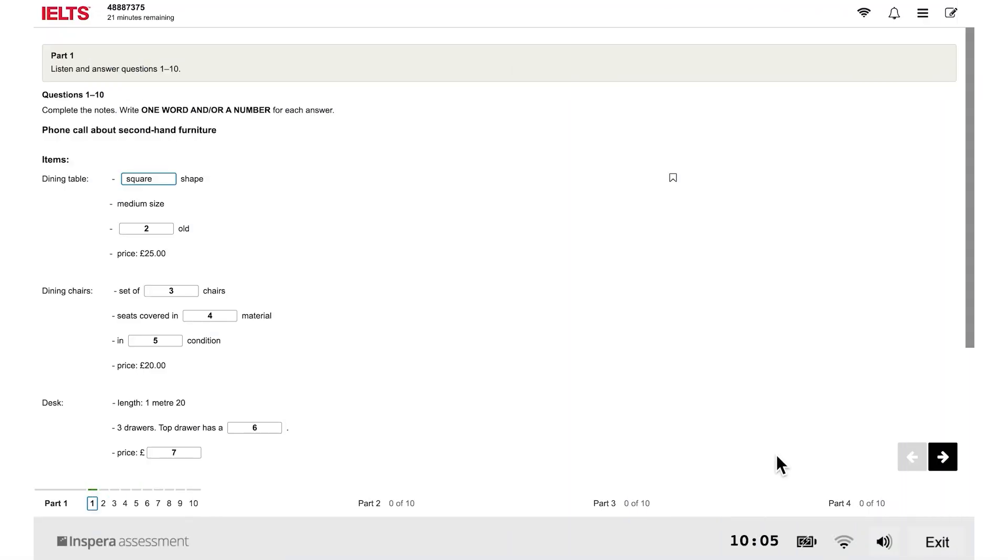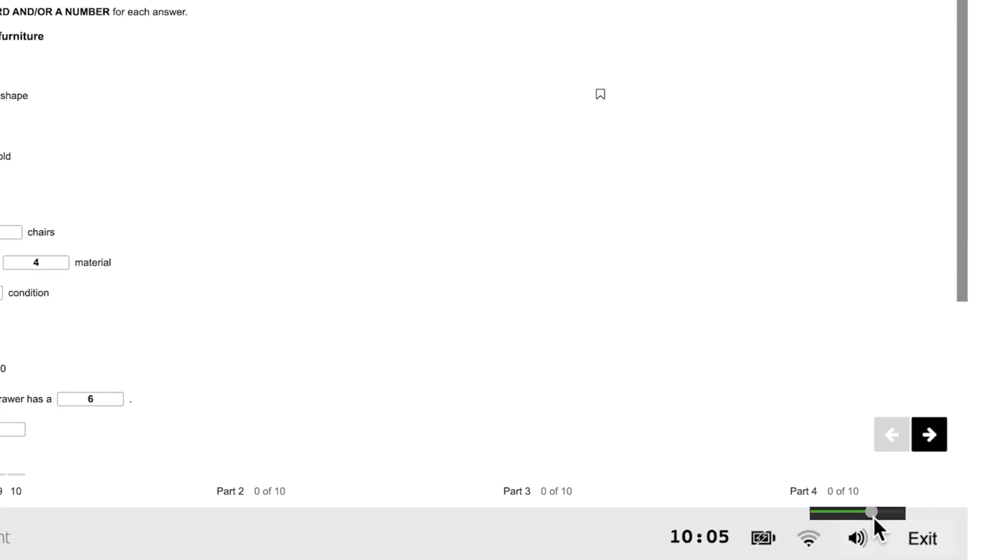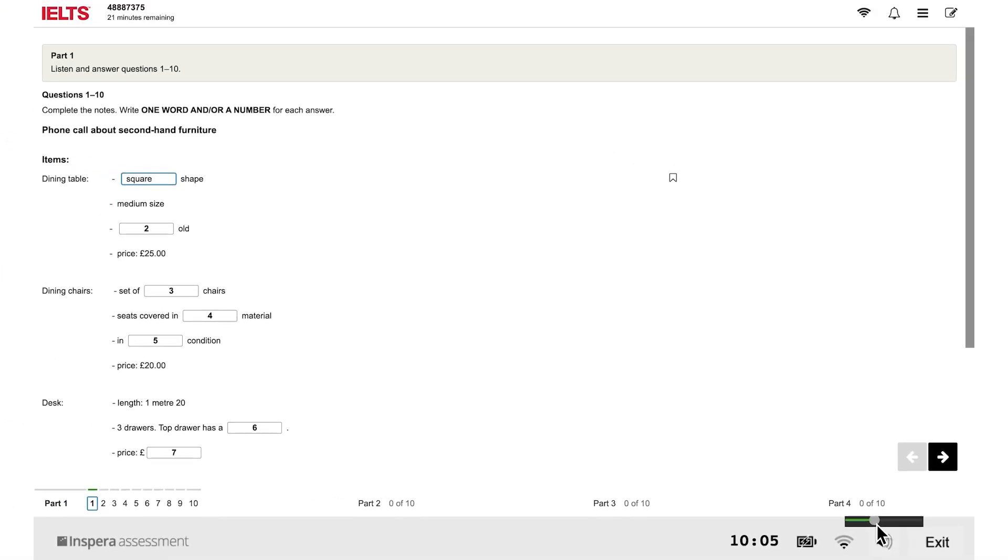In the listening test, you can change the volume at any time using the control in the bottom right of the screen.